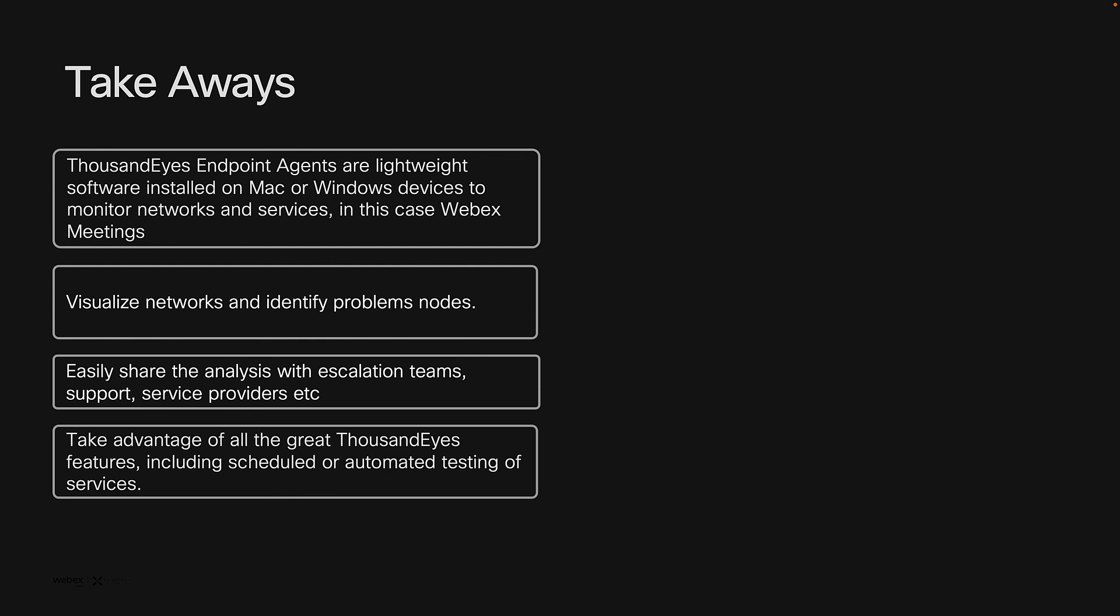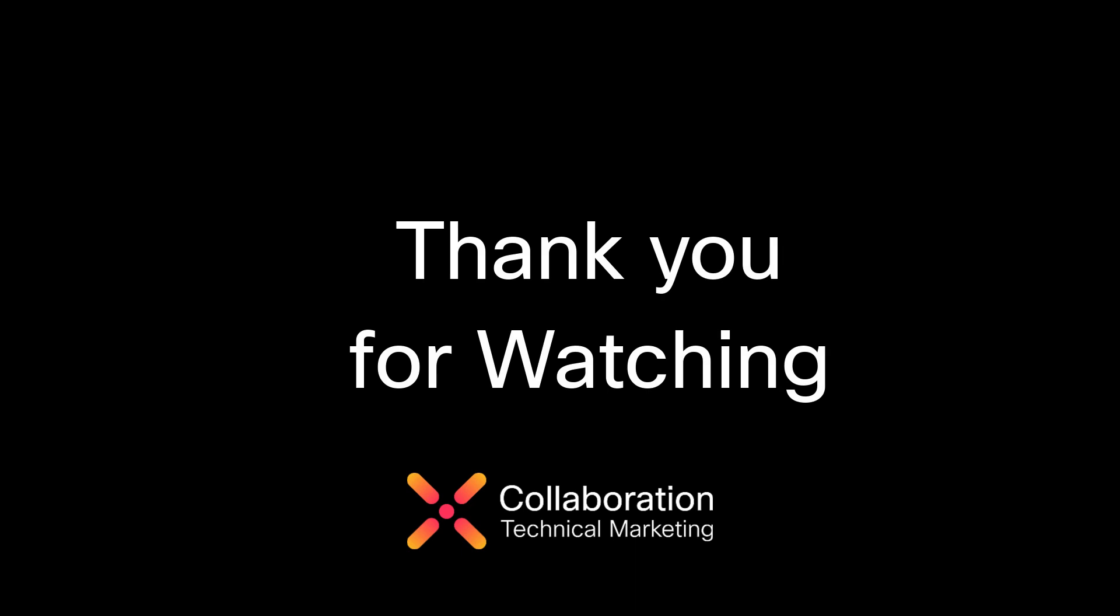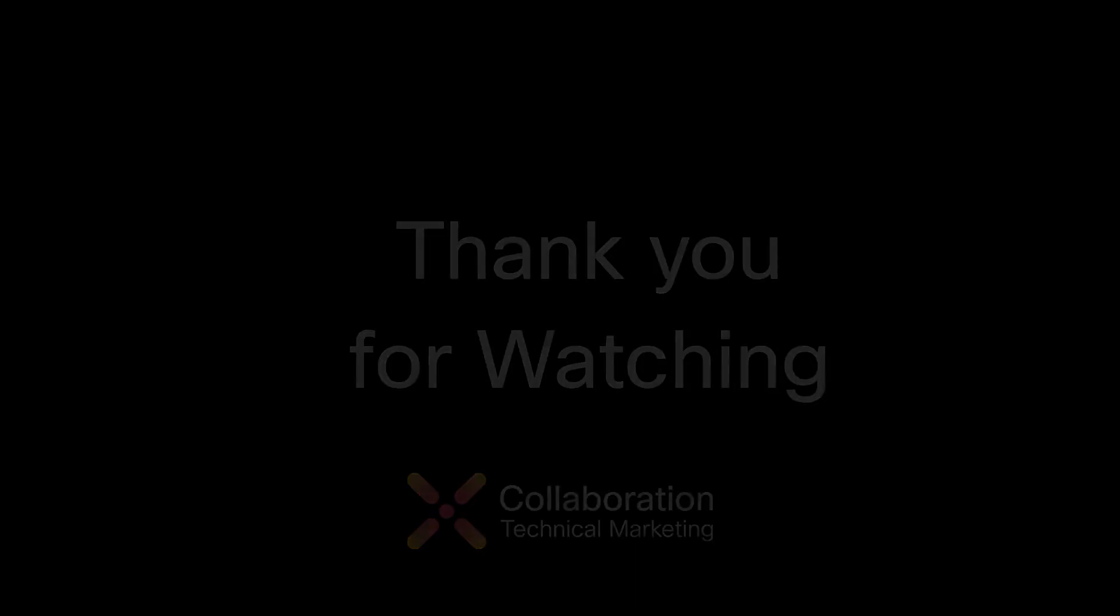For details on how to integrate your Thousand Eyes deployment with Webex control hub, see the links in the description below. If you found this helpful, please leave a comment or click the like button. And thanks for watching.